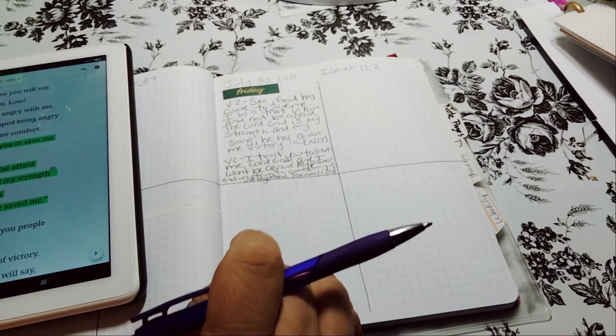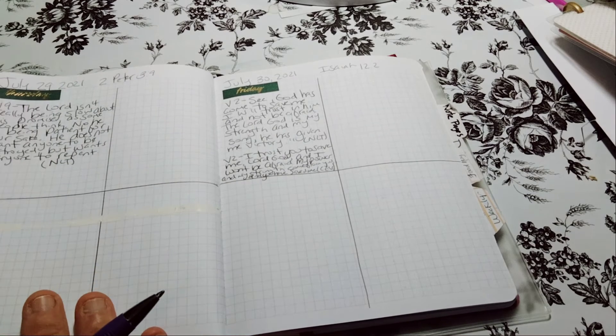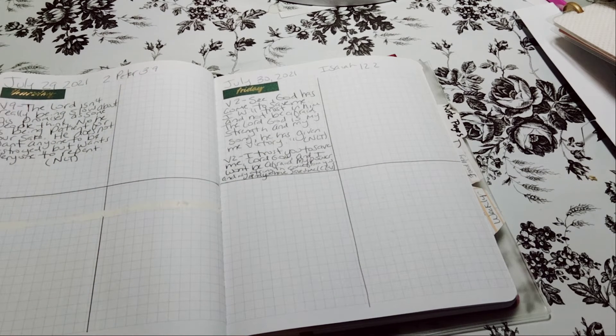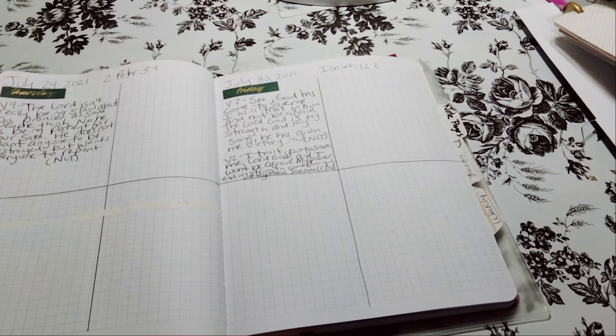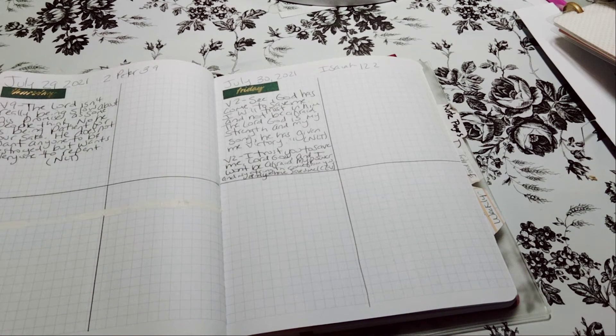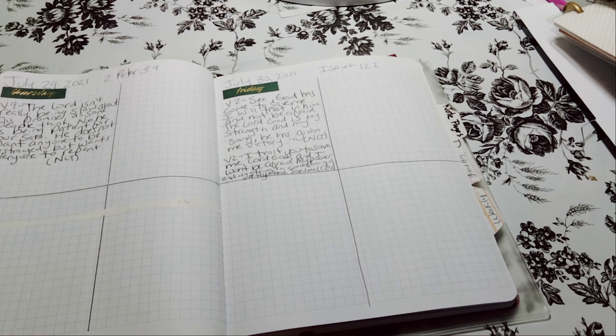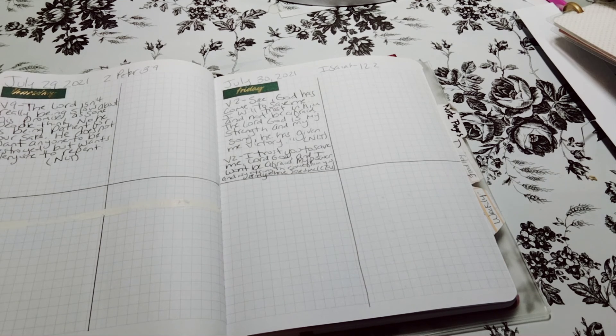So that is the Daily Scripture Writing for July 30th. I will see you on August 1st. I already have it ready. I just got to film it to show you the list. Thank you for watching. I will talk to you in the next video. Have a good one. Bye-bye.